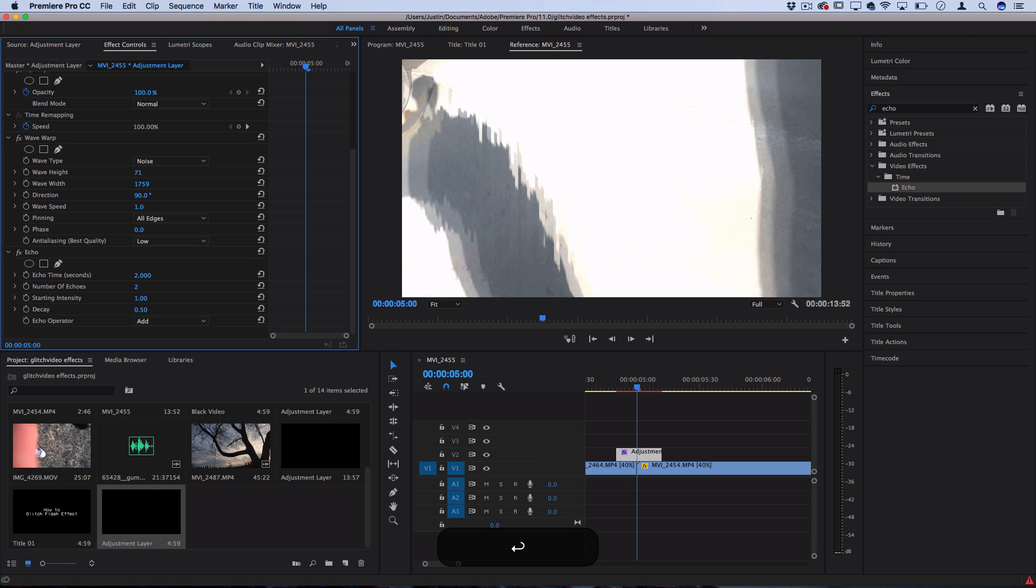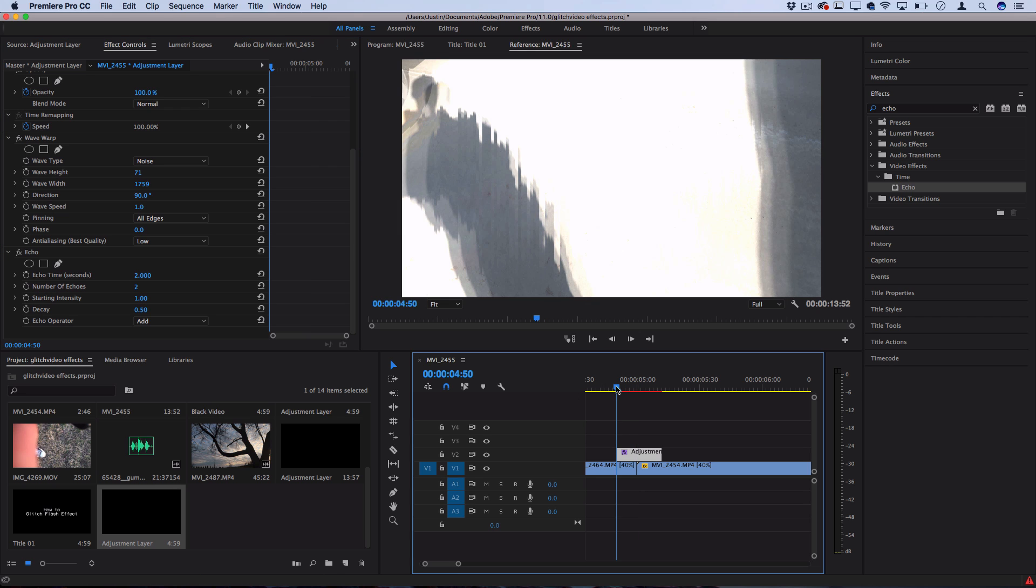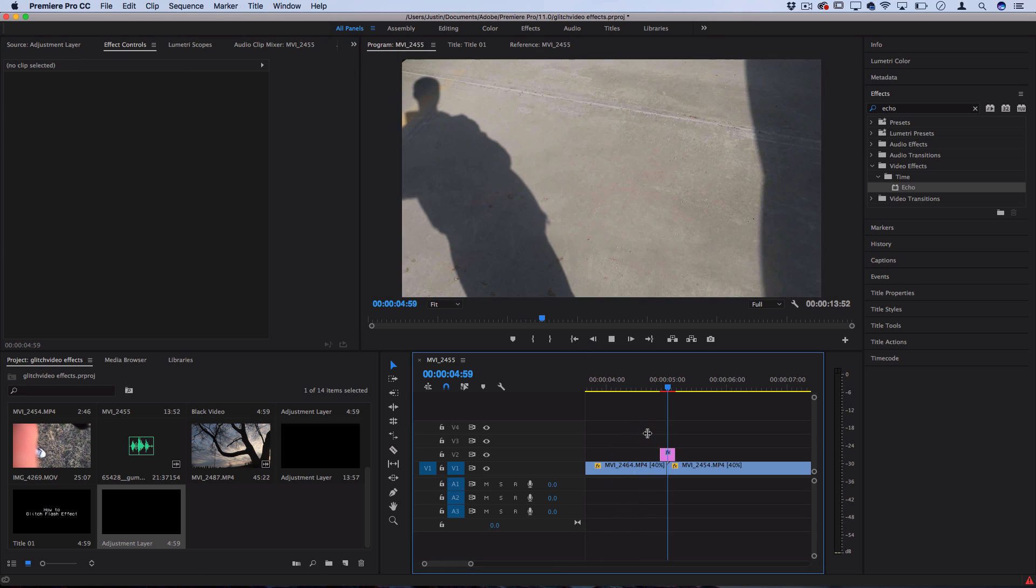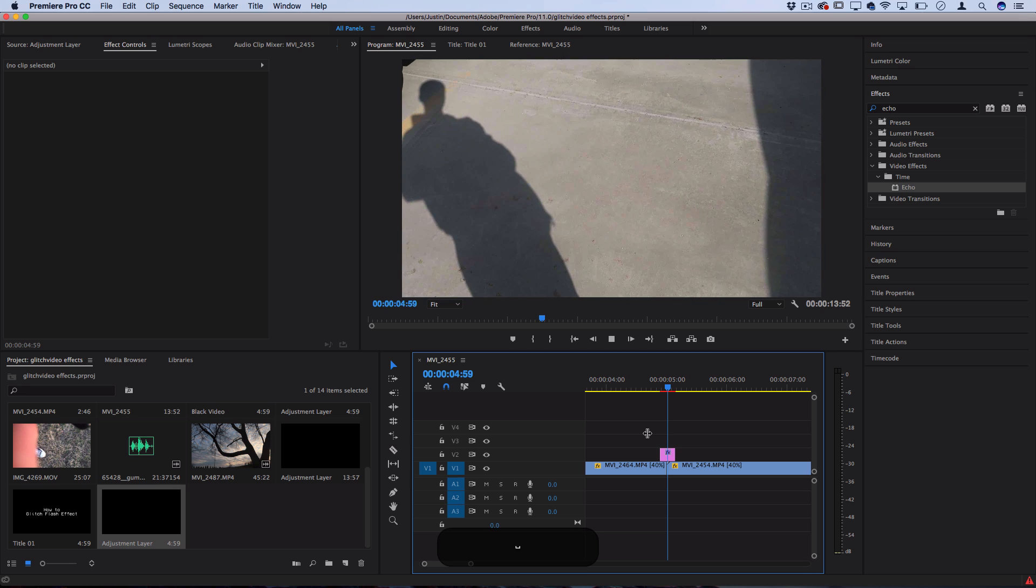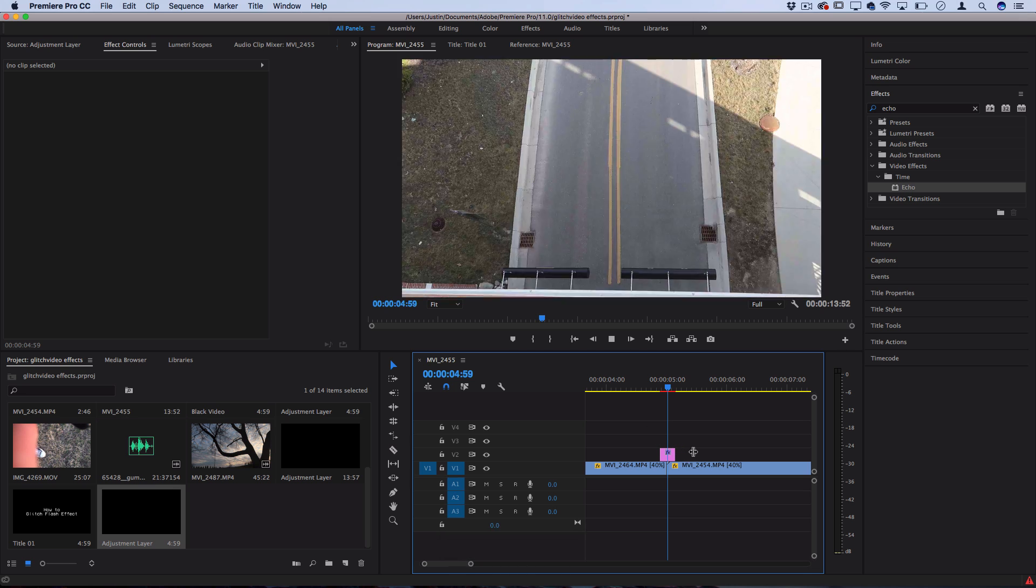In this clip's case, I'm going to increase the echo time to two seconds so we get even more of a separation. Now let's play that back and see how it looks. Pretty cool looking. Once you want to duplicate it to different portions of your clip or in between different cuts...